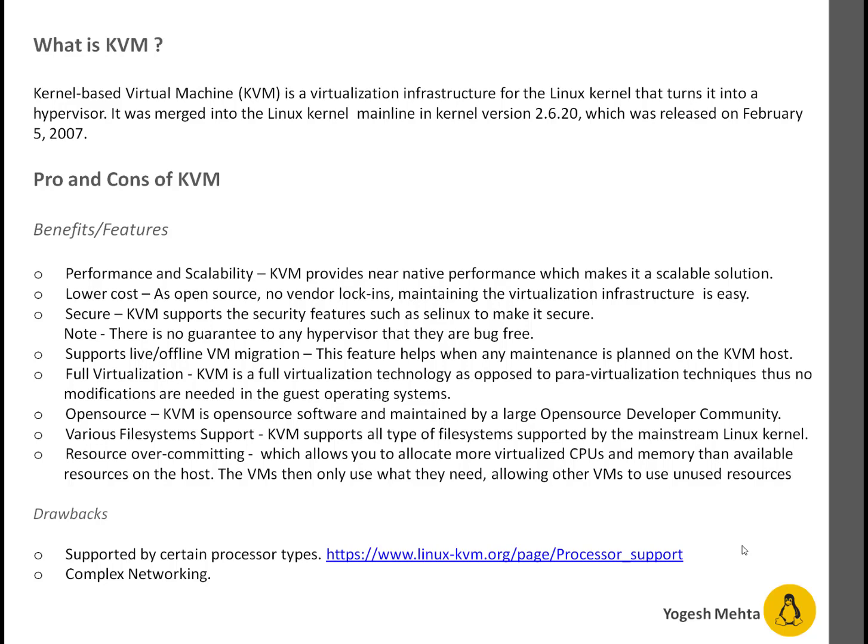KVM supports live or offline VM migration. This feature helps when maintenance is planned on a KVM host. For example, if you have two KVM host nodes — one with five guests and the other with five — and you have maintenance planned, you can migrate all virtual machines from one server to the other, carry out the maintenance, and then move the machines back once migration is completed.